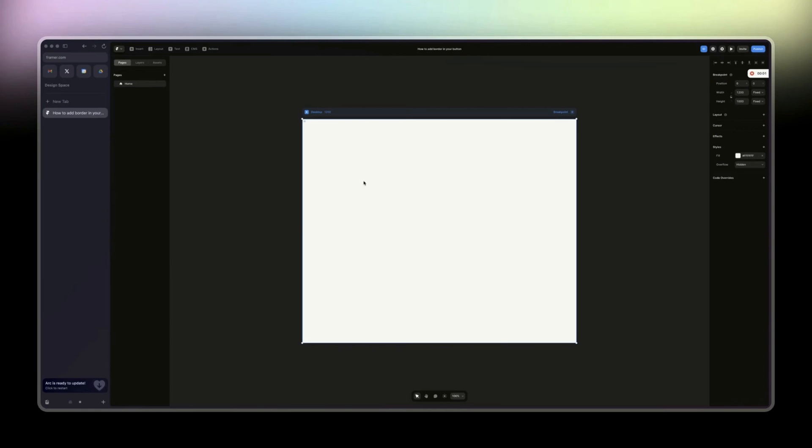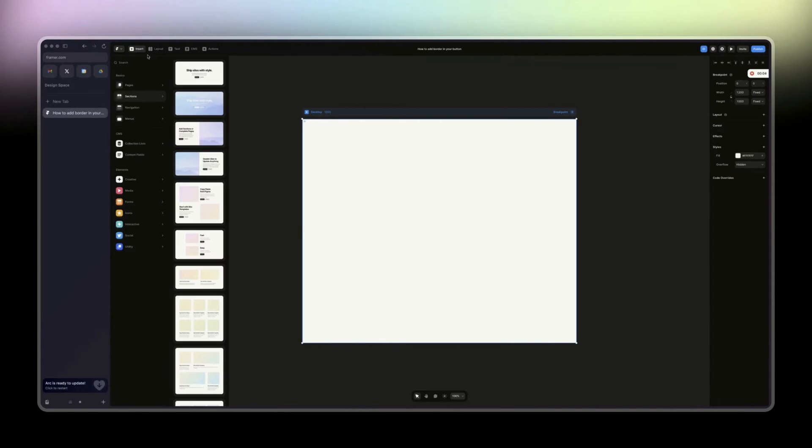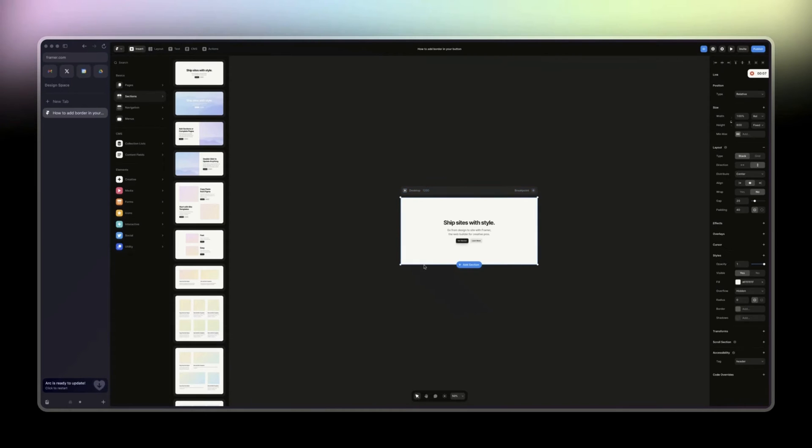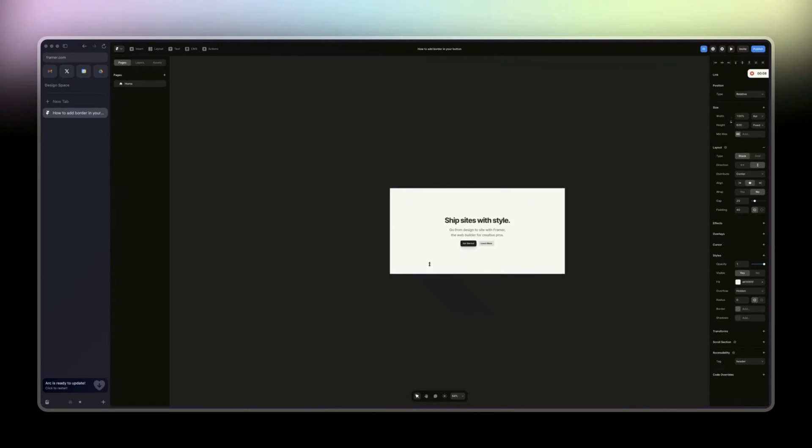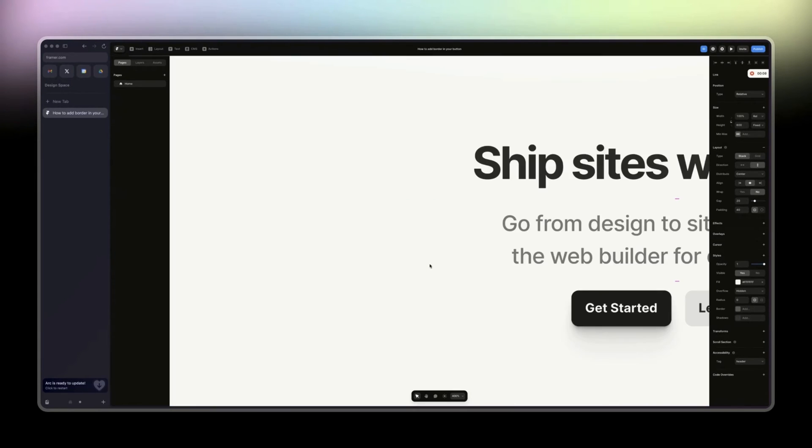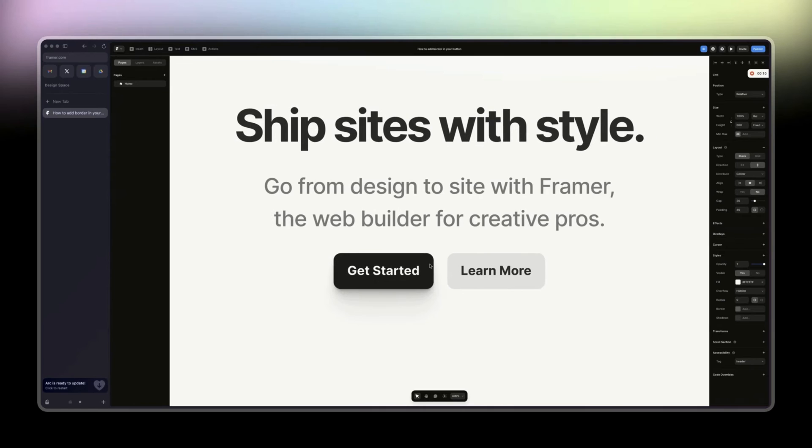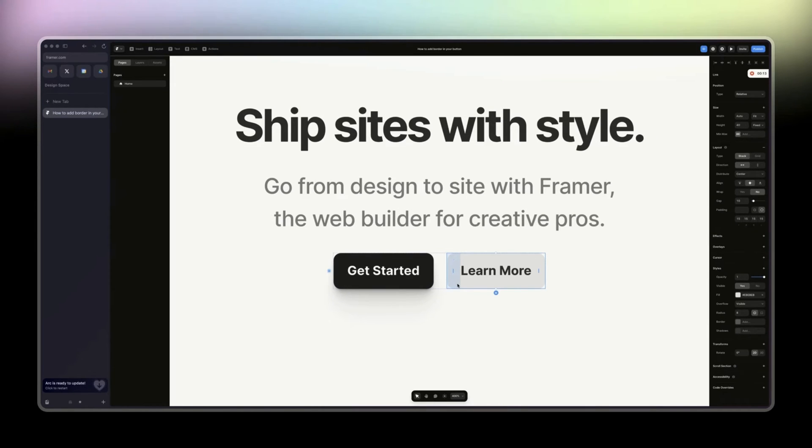So you want to add a border to your button. Let's get started. Here we have two buttons that are native from Framer, and let's say we want to add a border to this one.